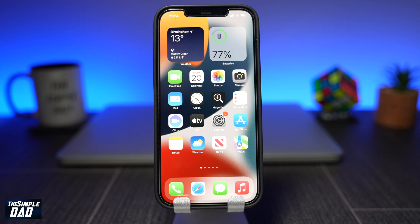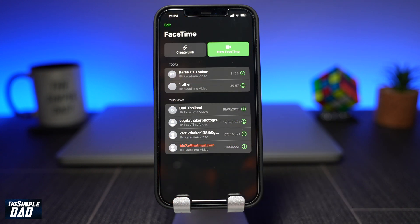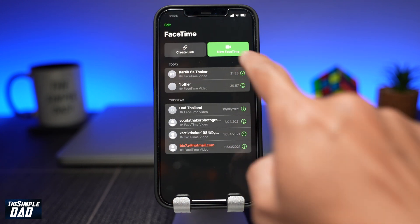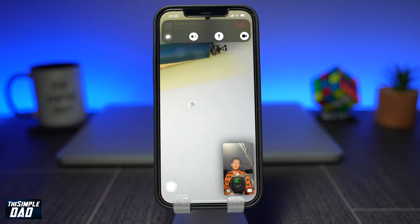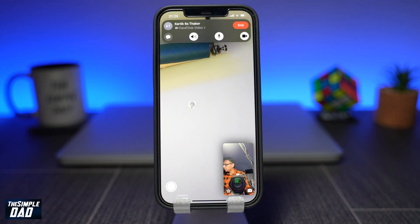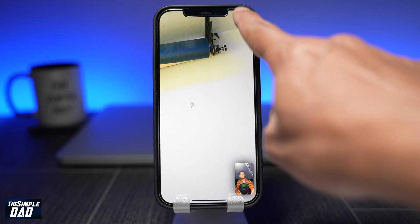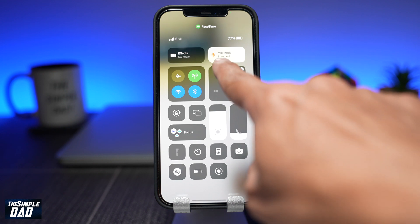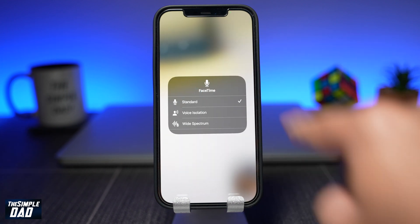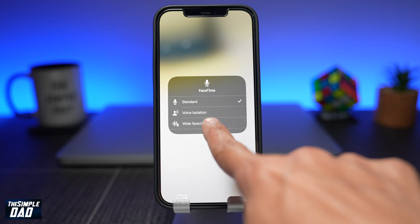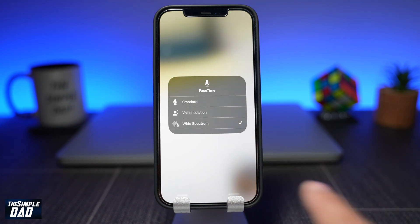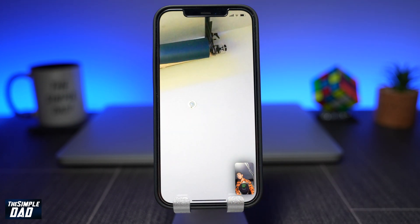Start a video call with one of your contacts through the FaceTime app. Once the FaceTime app is connected, open your Control Center with the diagonal swipe from the top right of the screen, then tap on the Mic Mode button, then tap on Wide Spectrum to enable it. Swipe up from the bottom of the screen to dismiss Control Center and then return to your call.